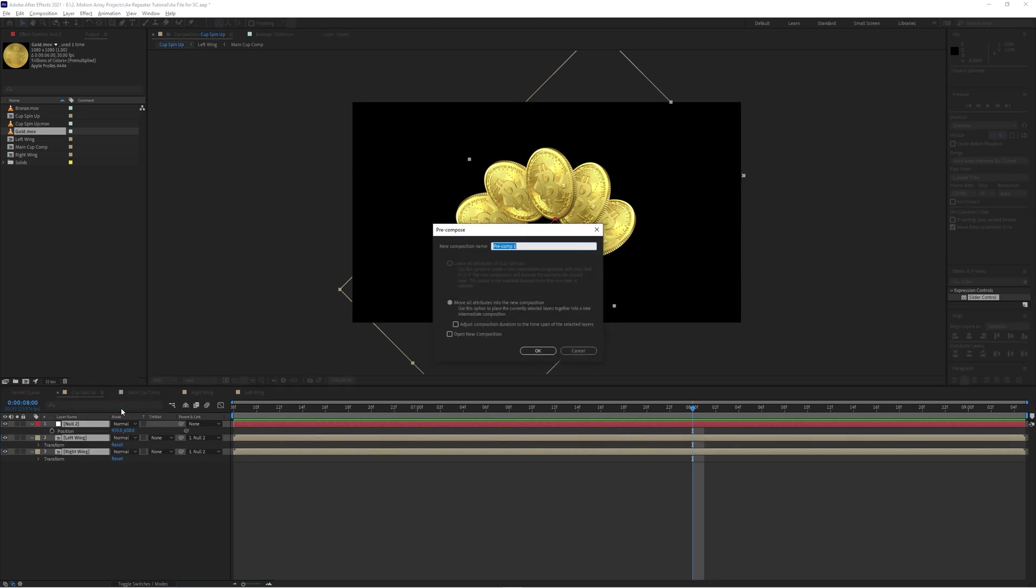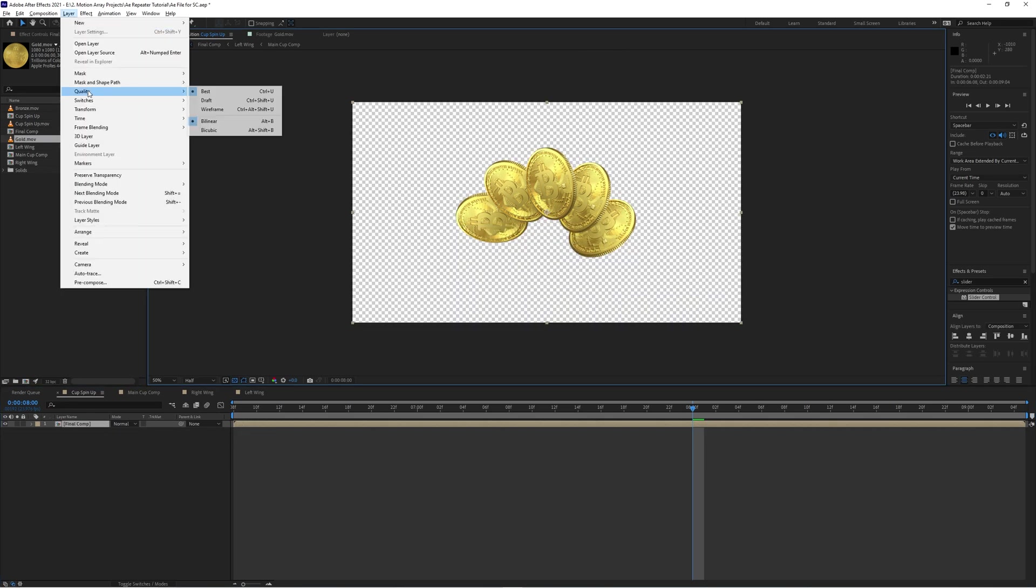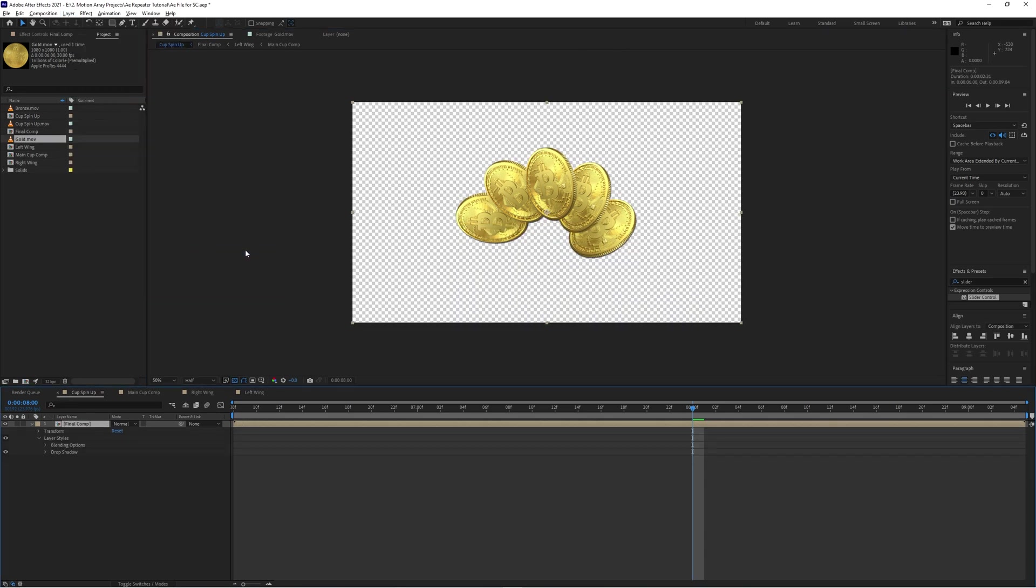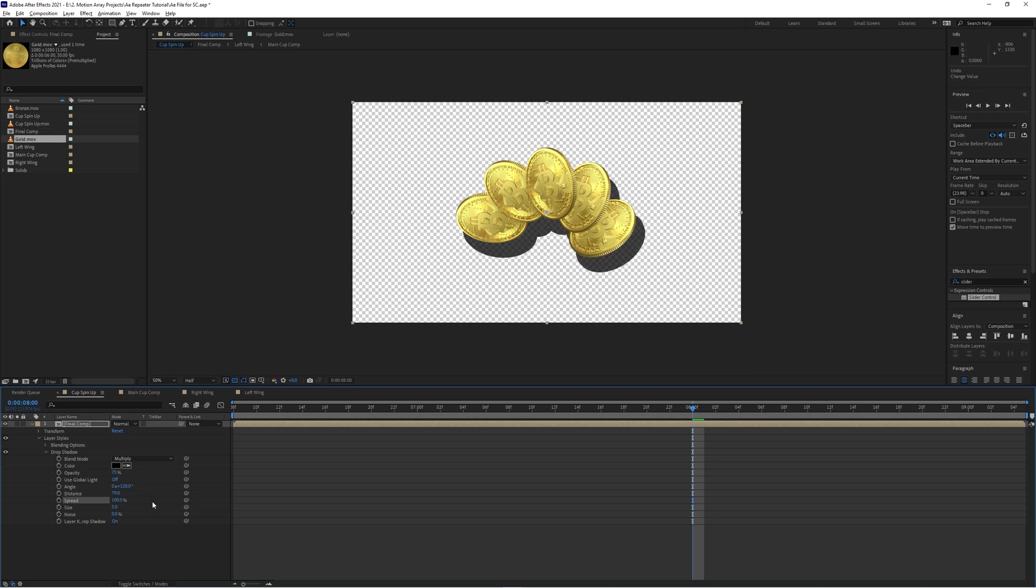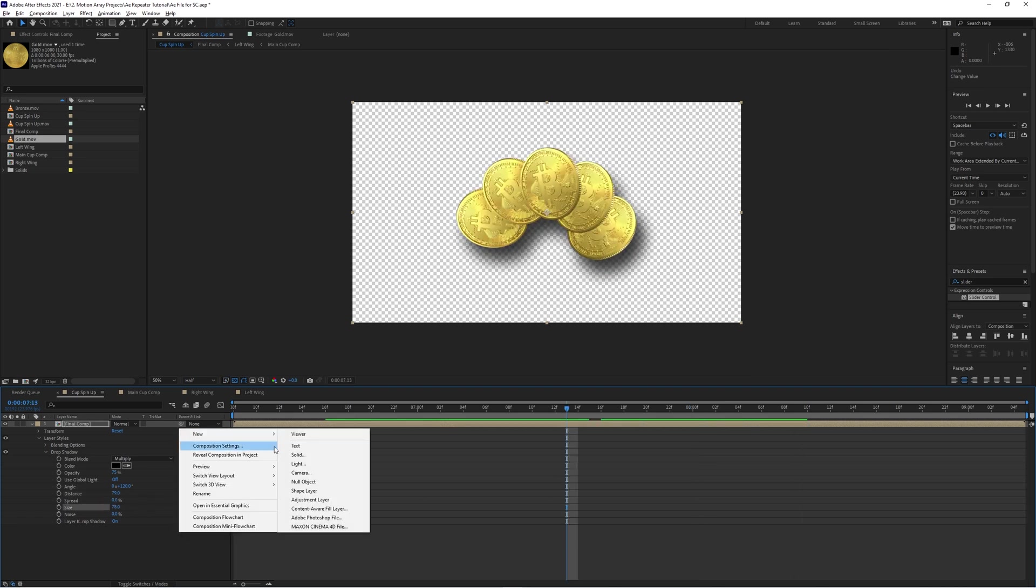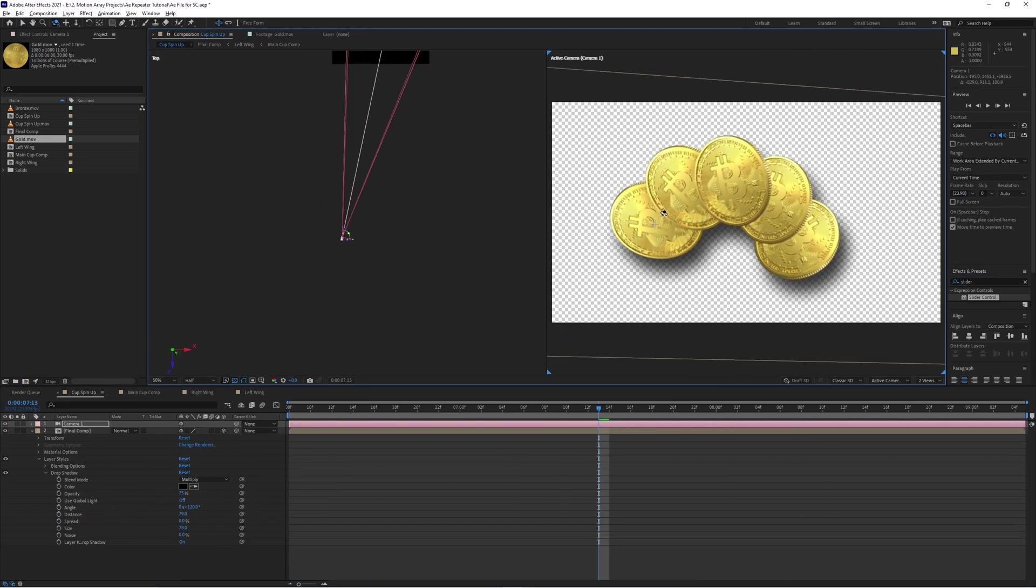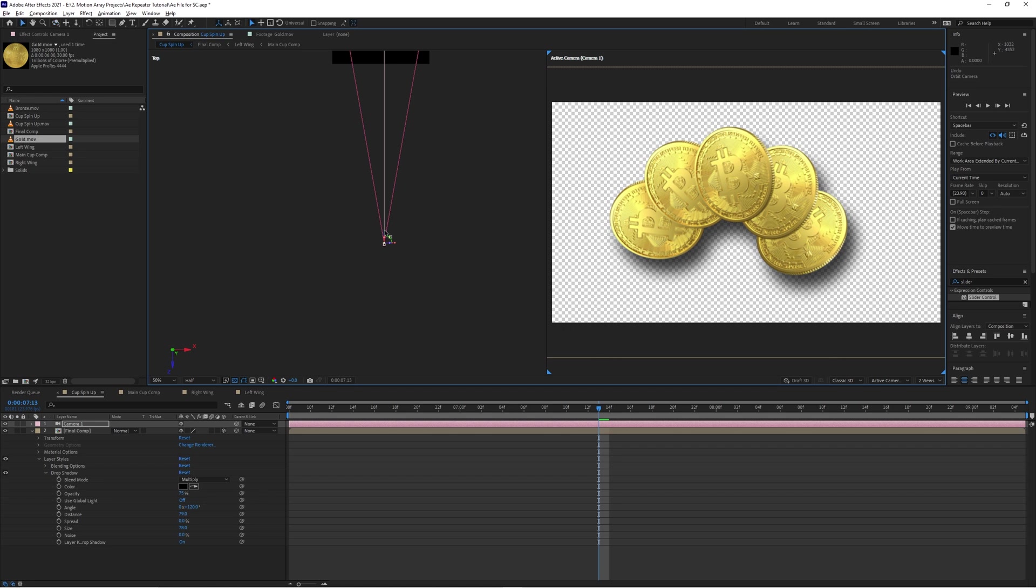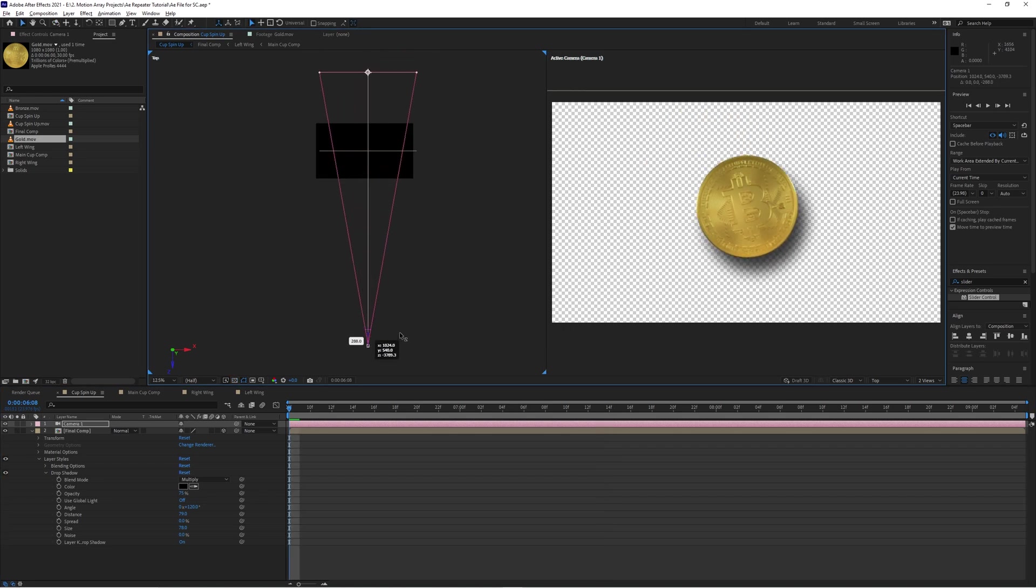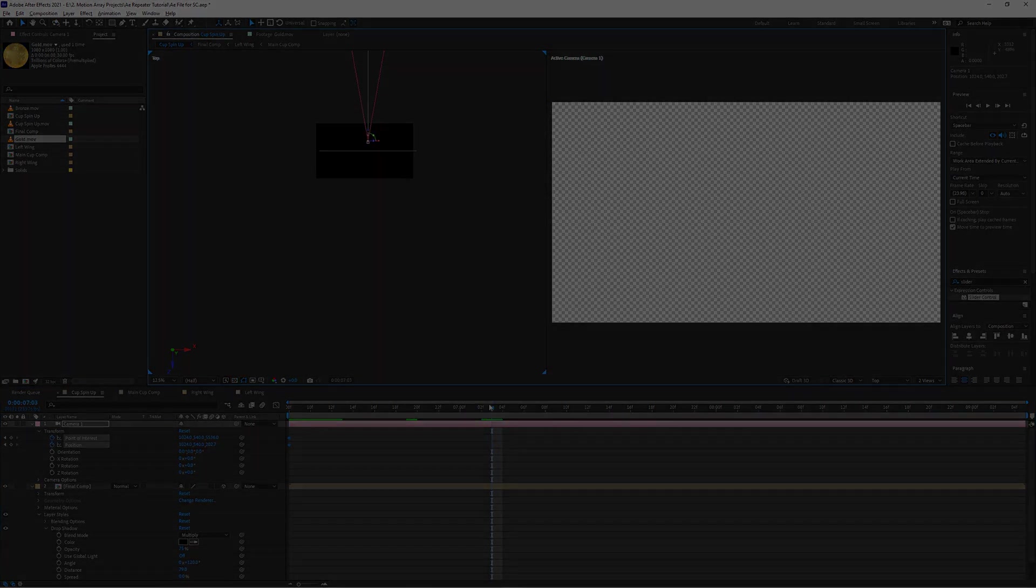And if you wanted to even add some further polish, you can nest all of these together into a final composition and then add some flair like a layer style drop shadow. Turn it into a 3D layer and add a camera that moves to make it look like the objects themselves are moving. And you can end up with something like this.